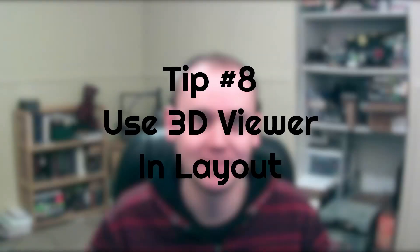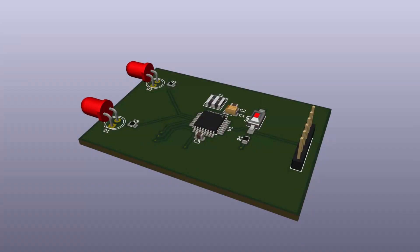Number eight: use the 3D viewer during layout. Use your 3D viewer when doing your layout to verify that you don't have overlapping silkscreens, parts conflicting with each other, and that everything should actually work when you produce it. Do this frequently during your design so it's not a last-ditch effort at the end. This also goes along with the DRC — you don't want to wait until the end of your design to run it.